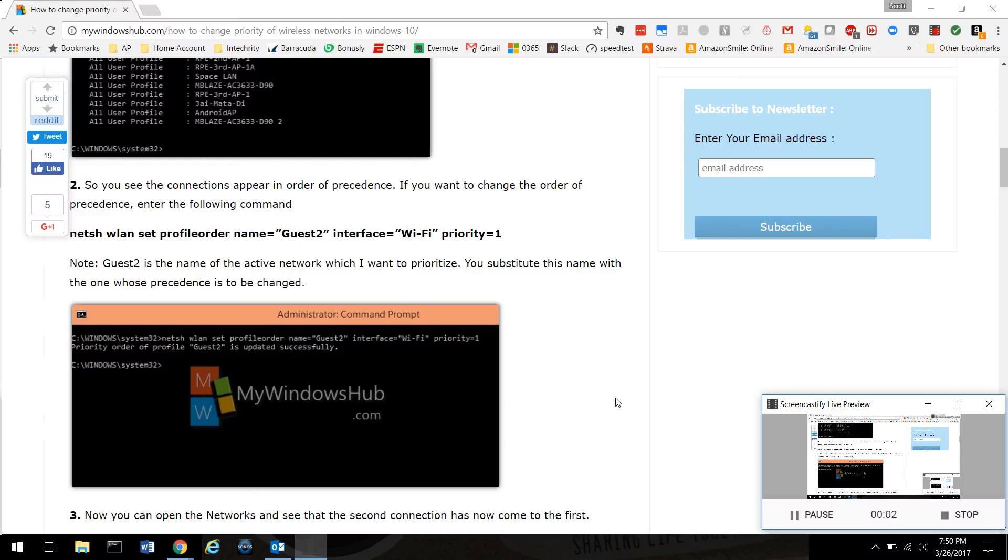Hey everybody, this is Scott with Integrity. Haven't made a video in a little while, but I noticed that people are watching them and enjoying them, so I wanted to put out some really good how-to videos because that seems to be what people are liking. This one is about how to change your Wi-Fi preference in Windows 10.